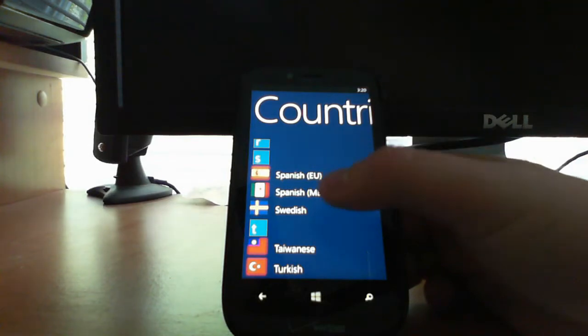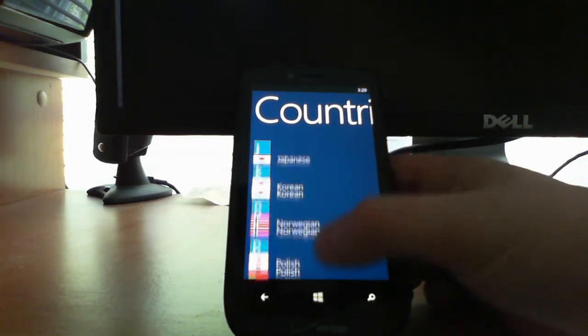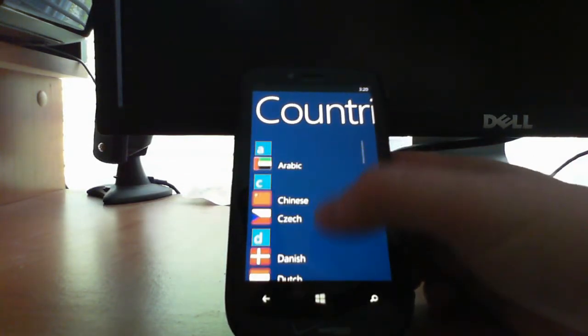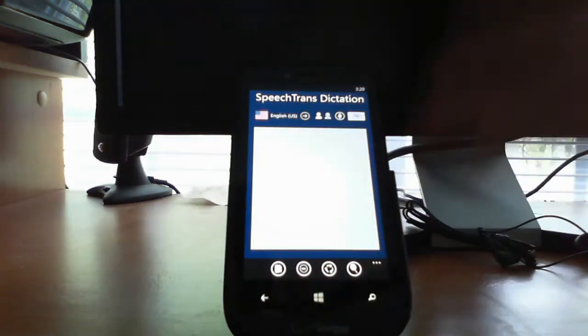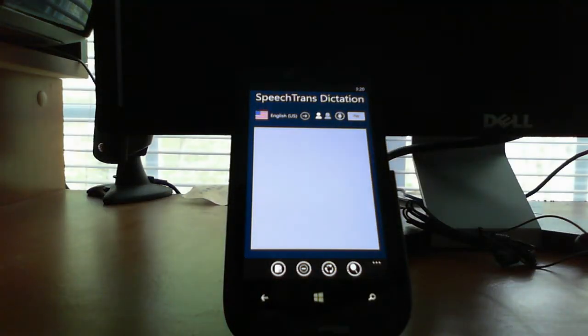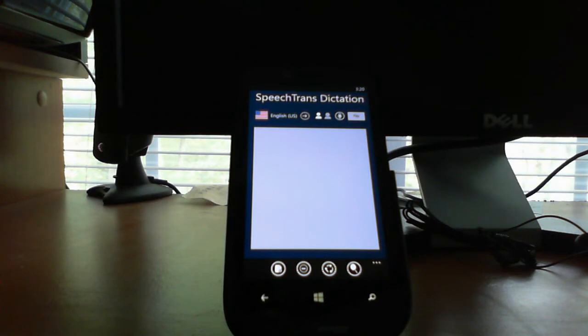All the voices come in male and female, and the speech recognition does not require any training for the highest level of accuracy. This is by far the only way to get Nuance quality speech recognition and dictation on the Windows Phone 8 right now. If you'd like to know more, check us out at SpeechTrans.com.